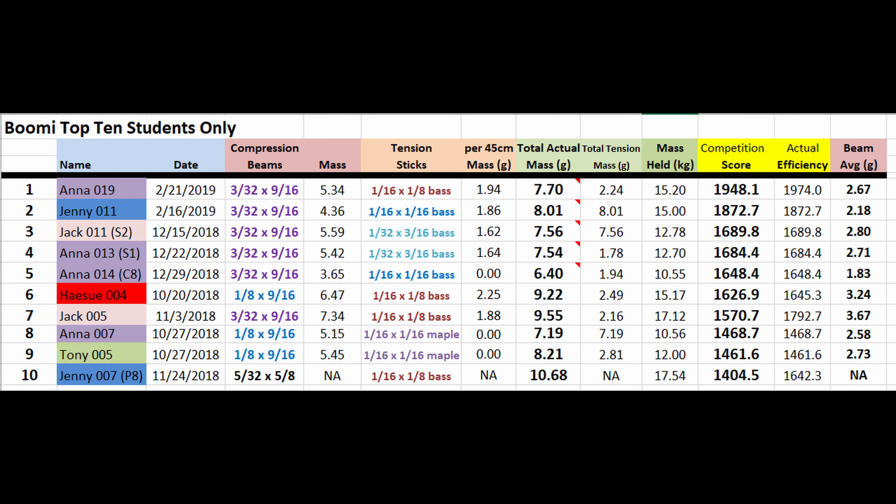My final overall advice is to have fun with this event. Build with other teammates if possible to learn from and to feed off each other's successes. We like to keep a top 10 list posted on the wall to encourage friendly competition and bragging rights.